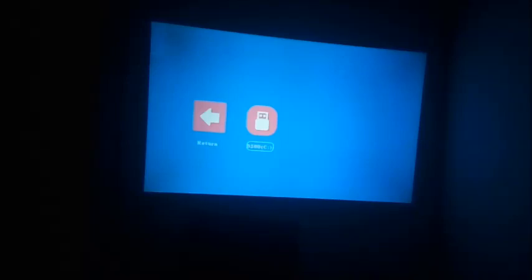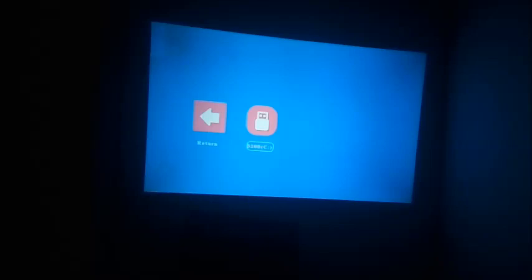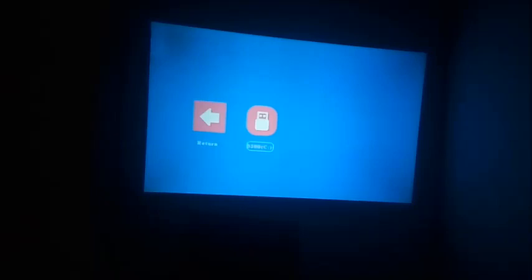The projector itself is nice for what it is. I mean it's not going to be your main home theater projector I wouldn't think. It will project up to a 1080p image as an input but its native resolution is 800x480. So that's pretty much what you're going to see on the wall. I would imagine the further you get away from the wall the less dense the image becomes.